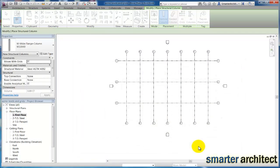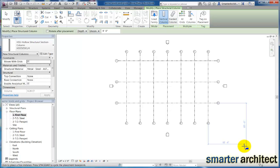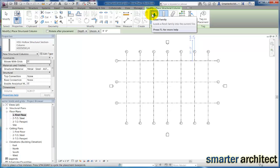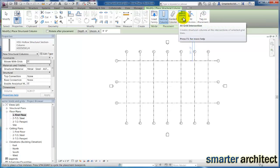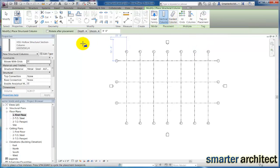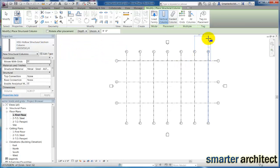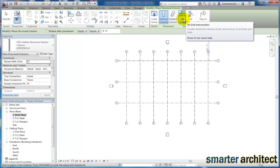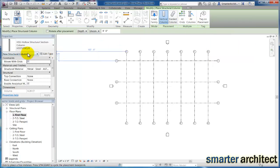All right, so now let's get these columns placed. How do we go about doing that? The next step. Now we're already in our place structural column tool. We just want to come up here, and what we're going to do is we're going to select grids, so at grid intersections is where I want to insert this first column grid. I want to make sure the type is correct, so we're going to insert our interior ones first, which are this W12 by 53.